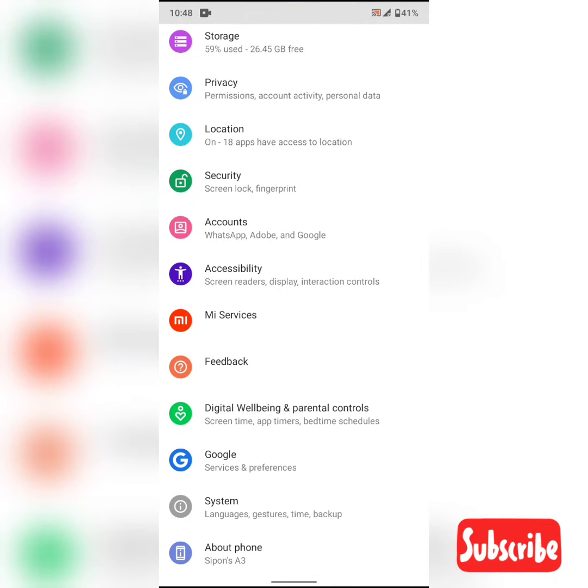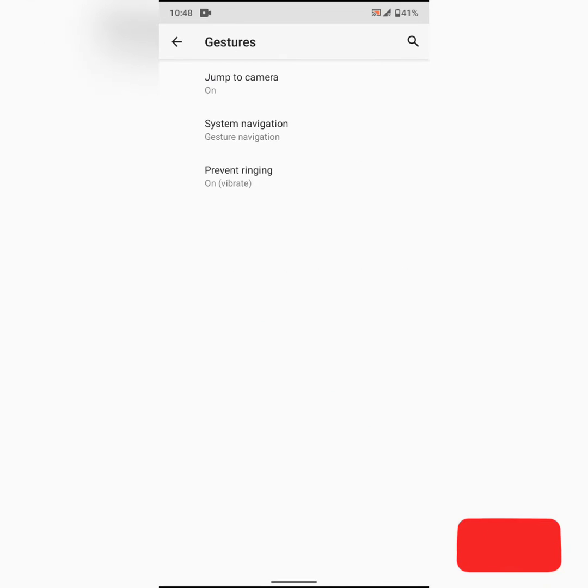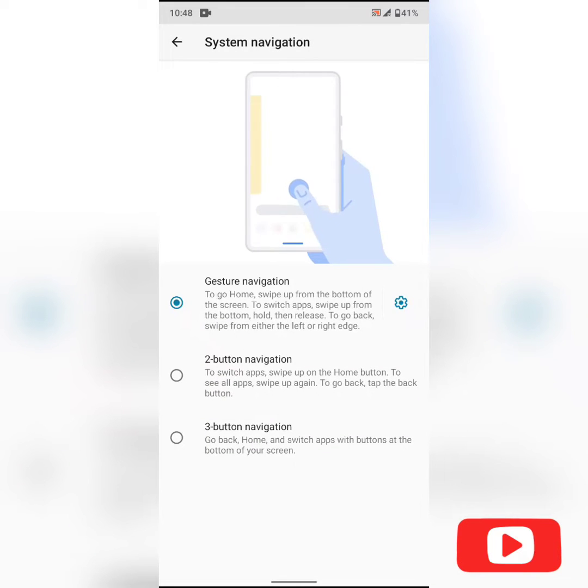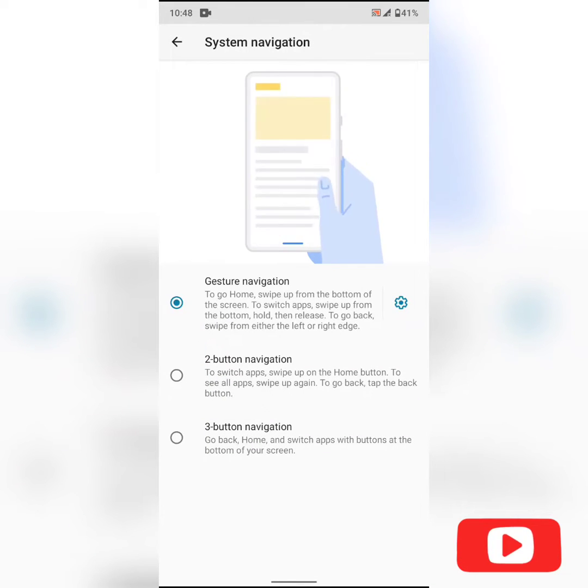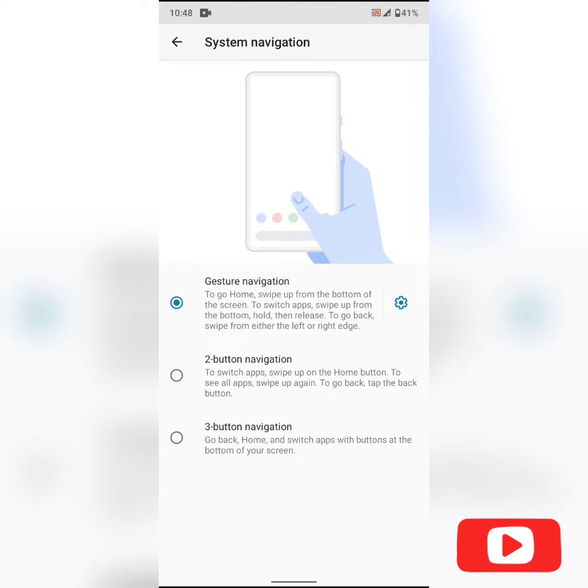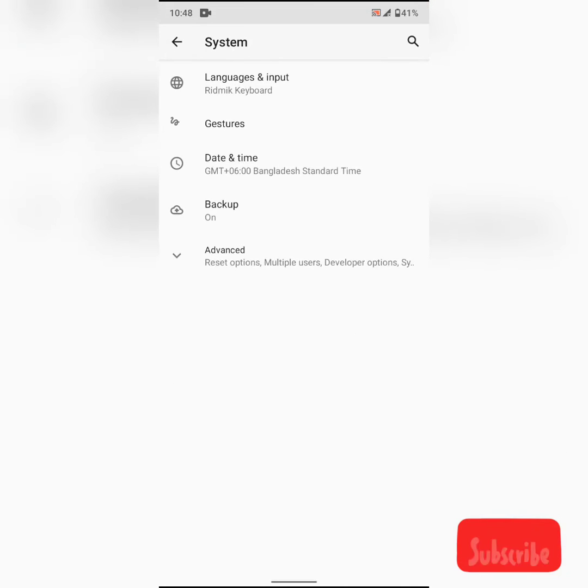So first of all, we have got the gesture navigations now. In the system navigation option, here we can enable the gesture navigation. And now if we go backwards...